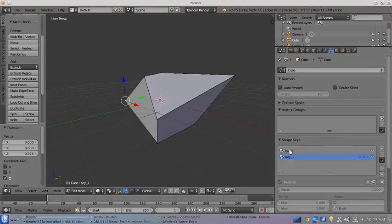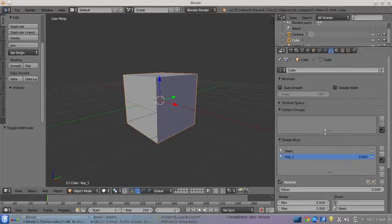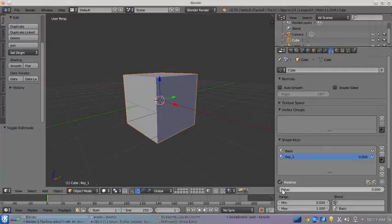Now you go back to Object mode, you see it's there. Now with Key 1 selected, the value here adjusts it.